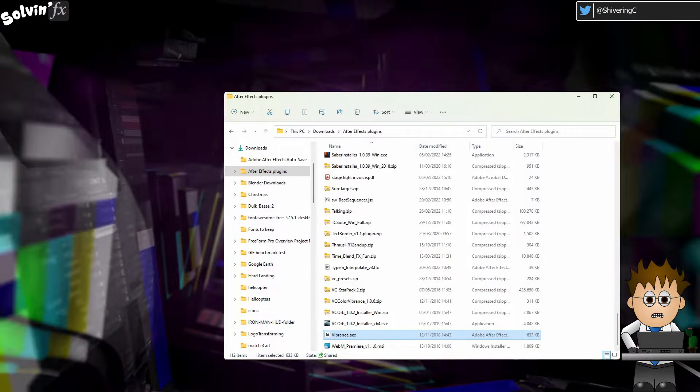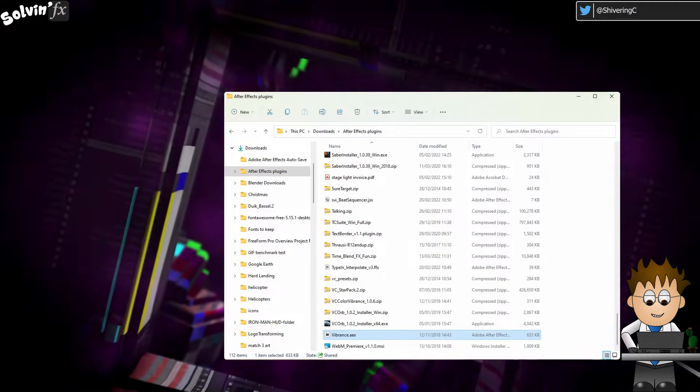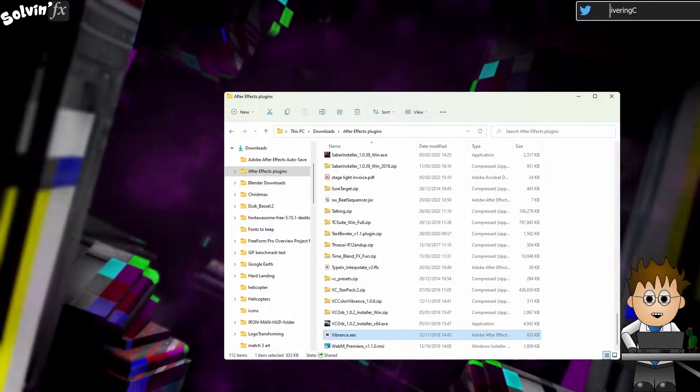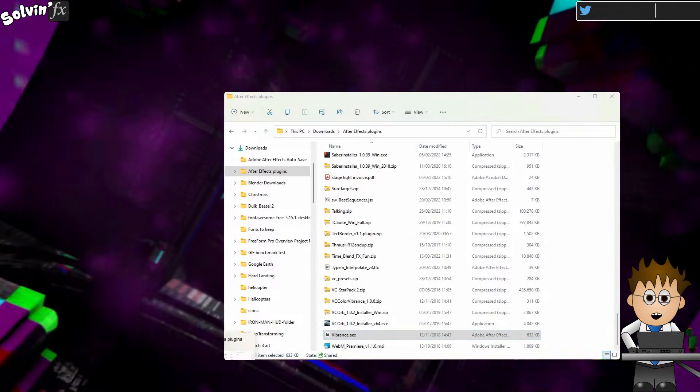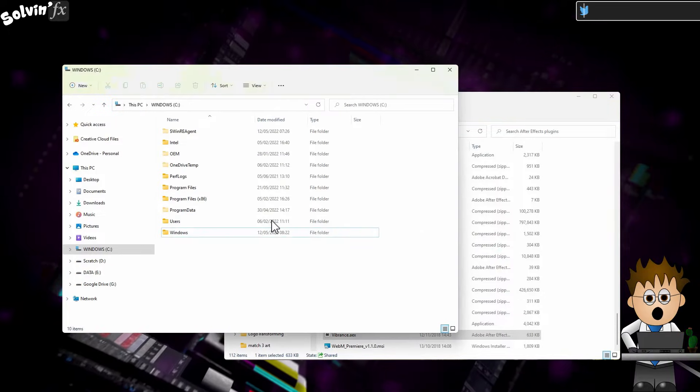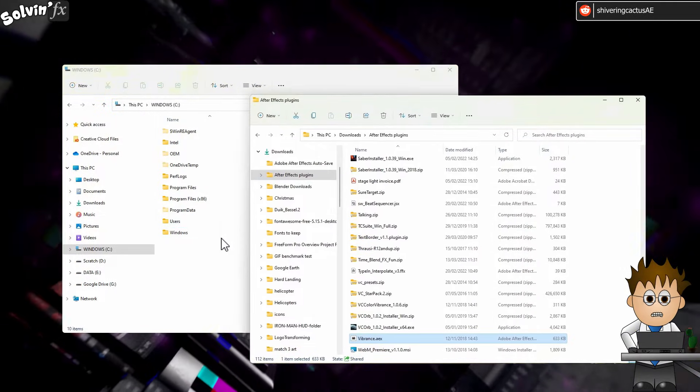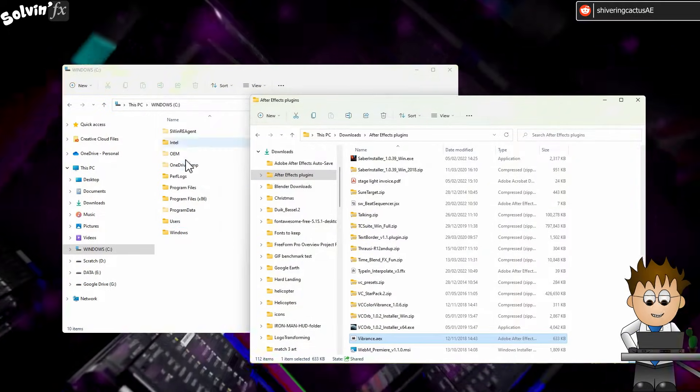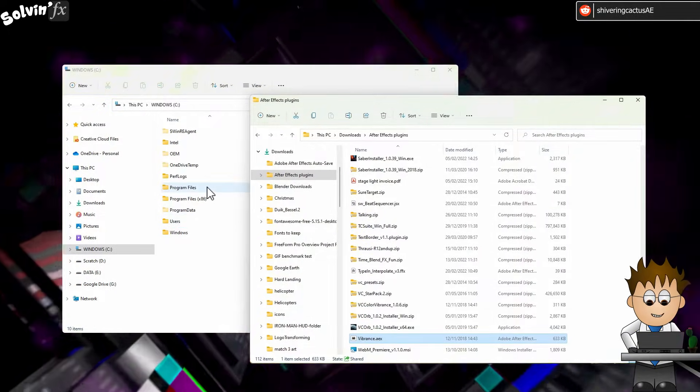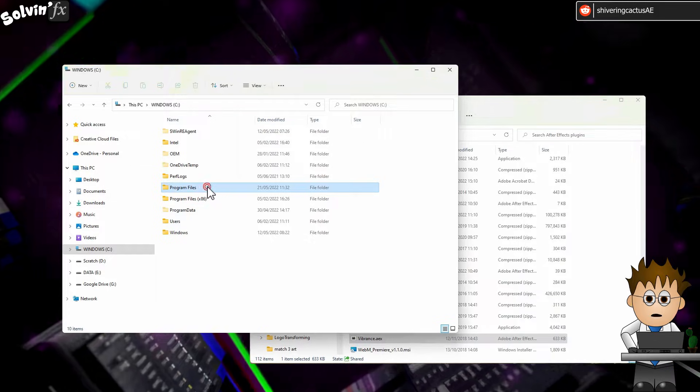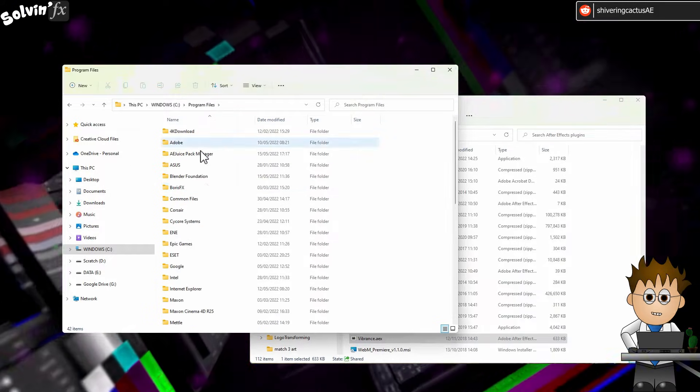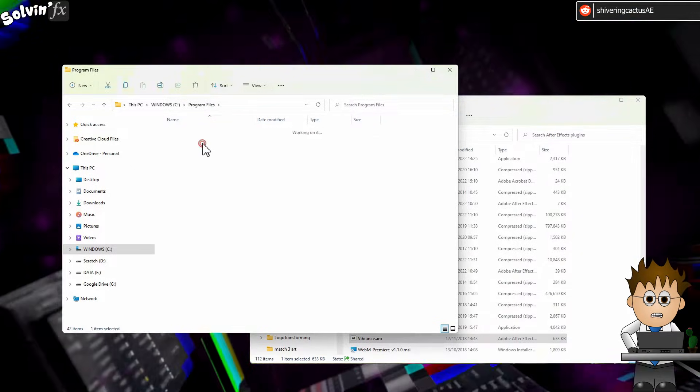Make sure After Effects isn't open. Close it if it is. Then navigate to where you have installed the software. In my case, that's the C drive, Program Files folder, Adobe, then After Effects.